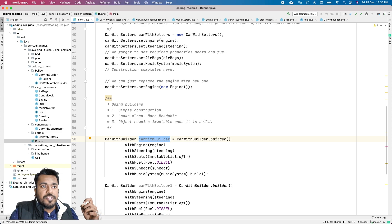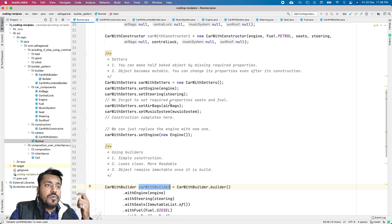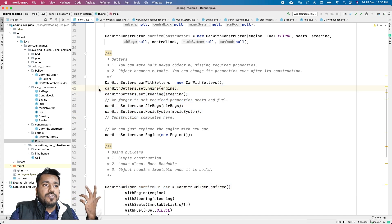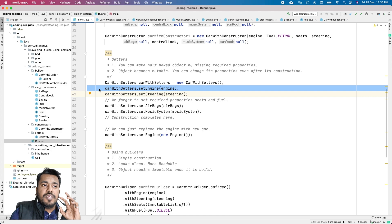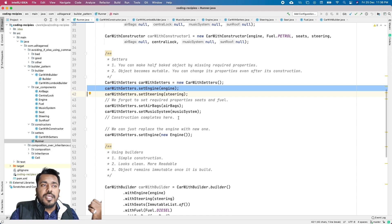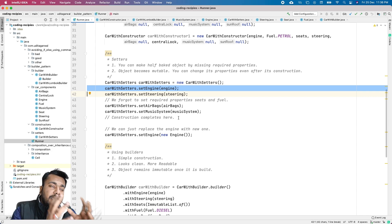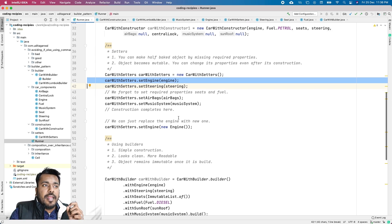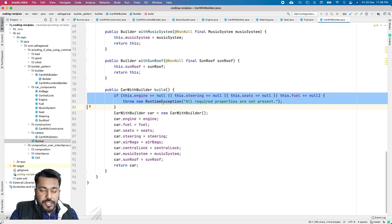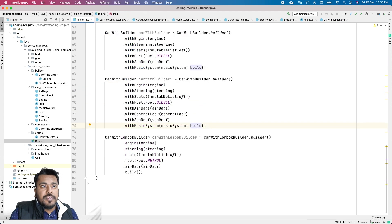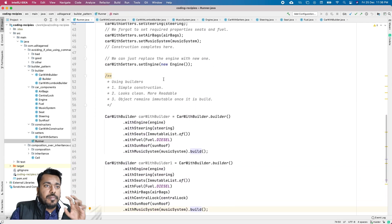The Builder Pattern prevents constructor bloat and preserves immutability. The second problem with setters is you are not sure whether you have completely built the object or not. For example, a car requires engine, steering, seats, and fuel — but if you forget to set them, your car object is half-built with missing required properties. Your design is allowing users to create incomplete objects. With the Builder Pattern, the build method can check that all required properties are present before creating the object.